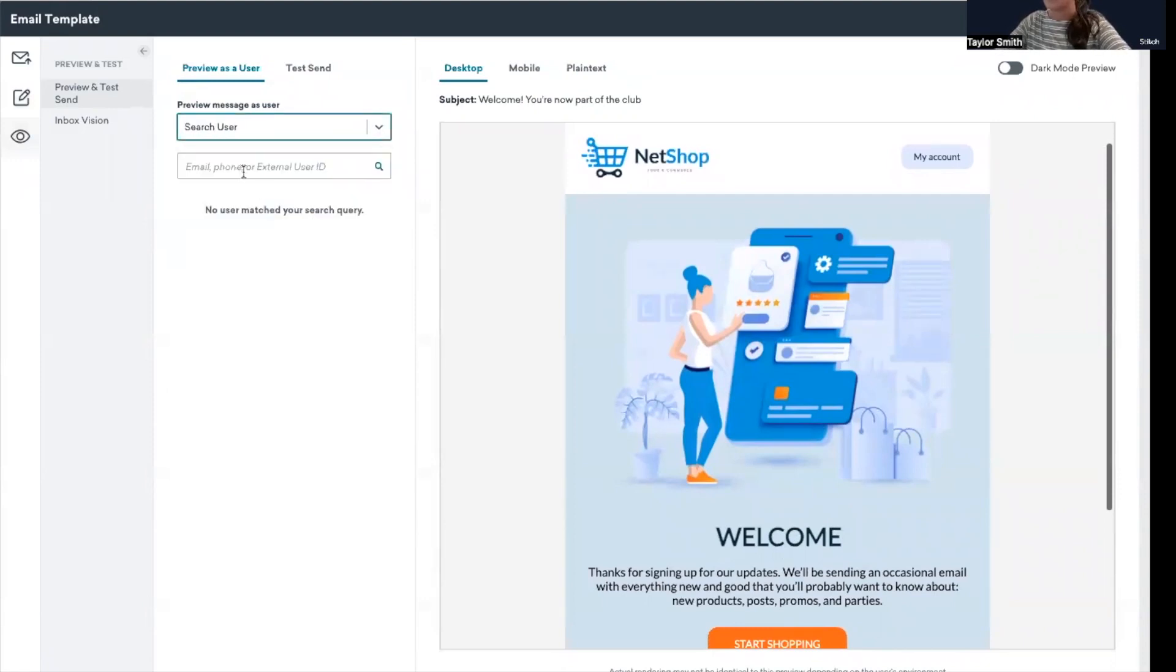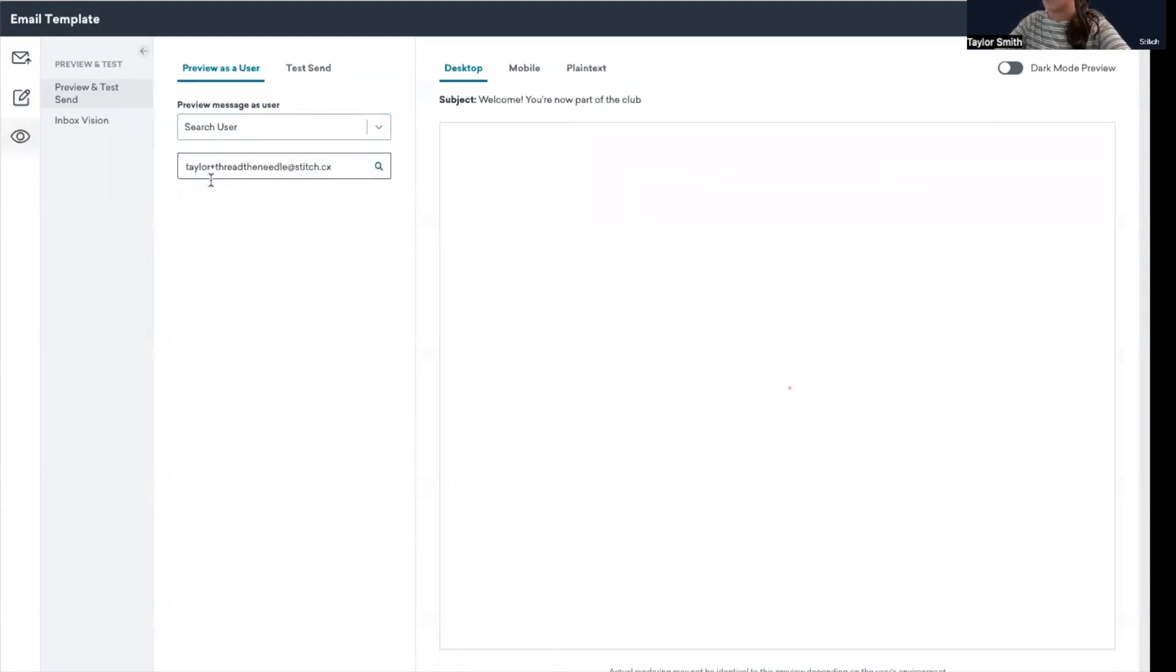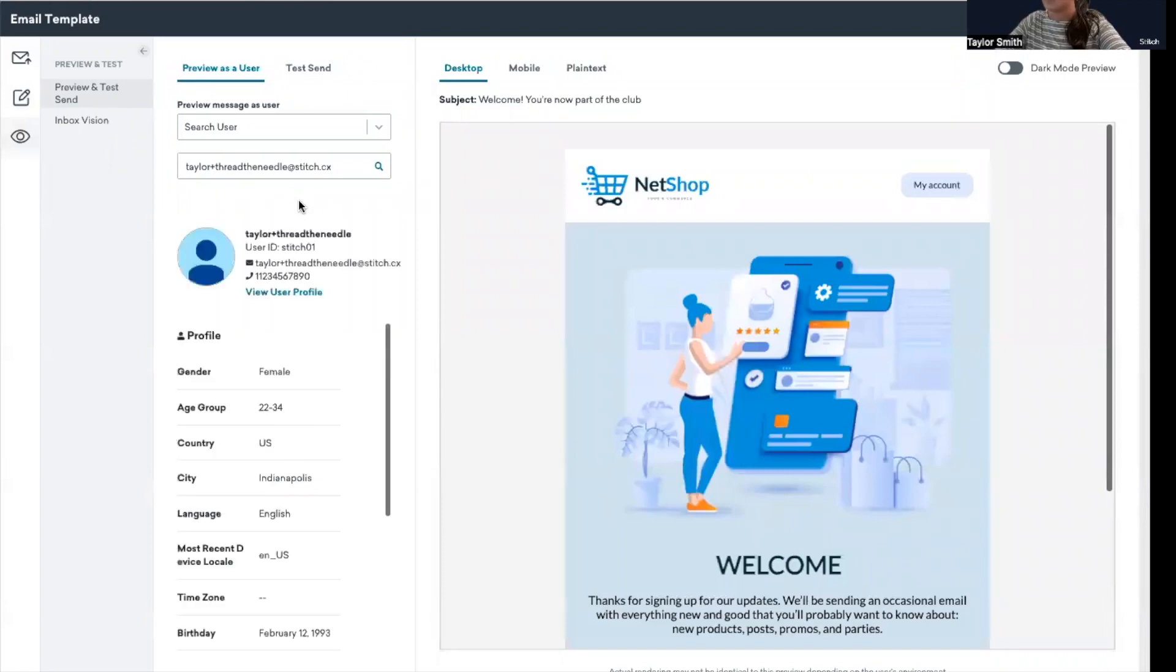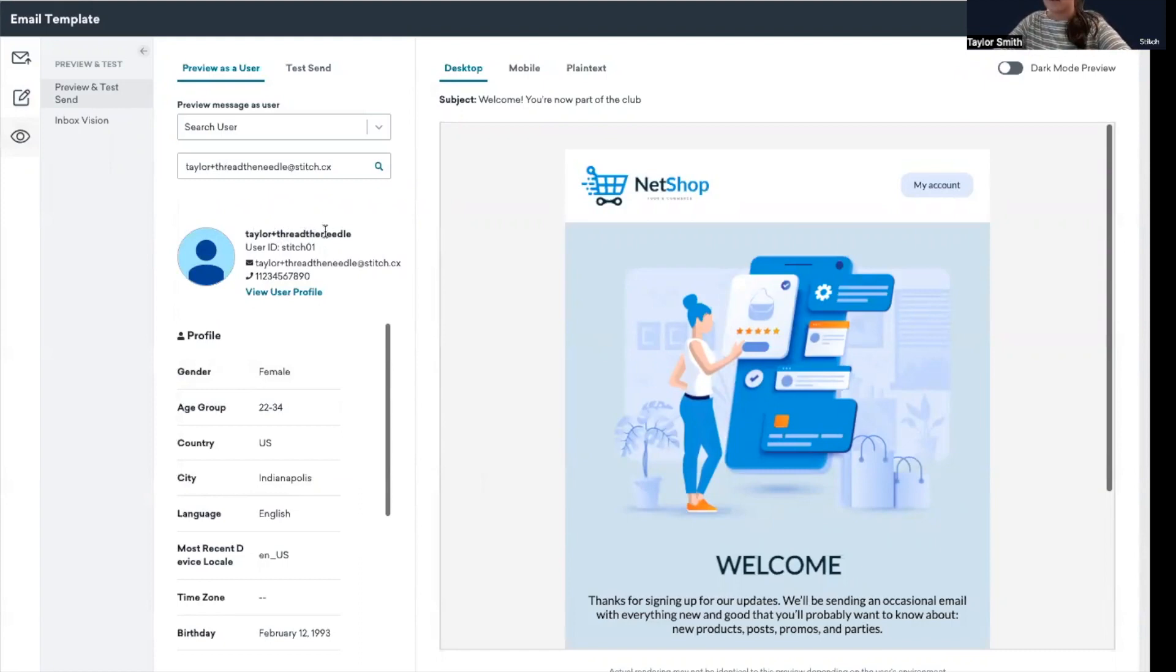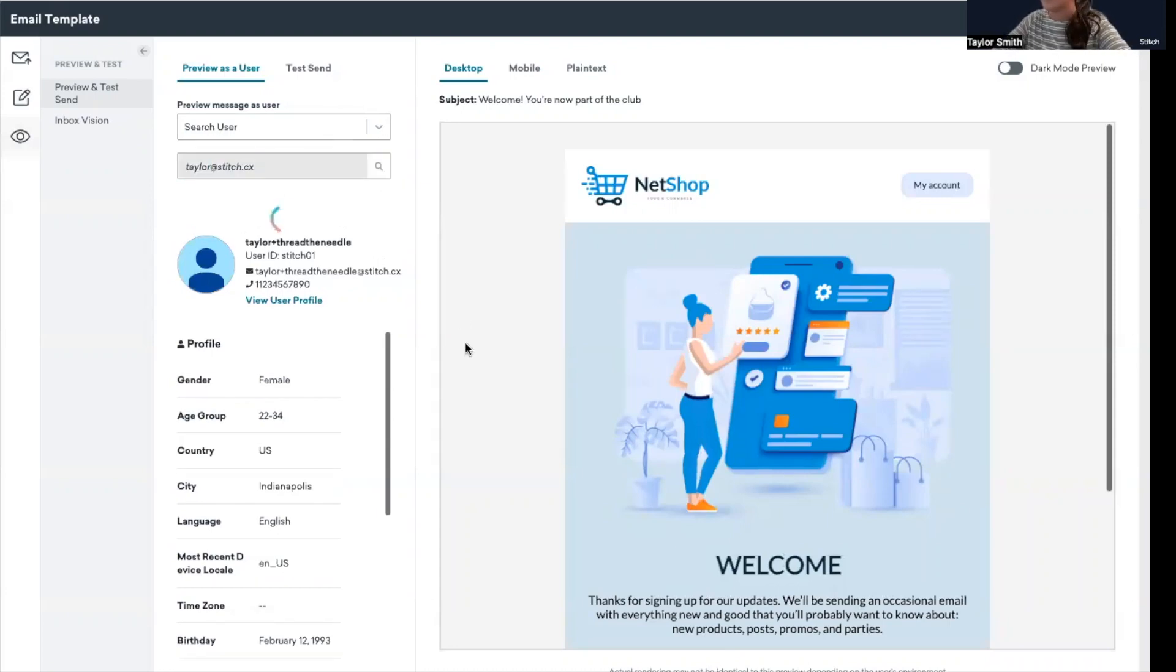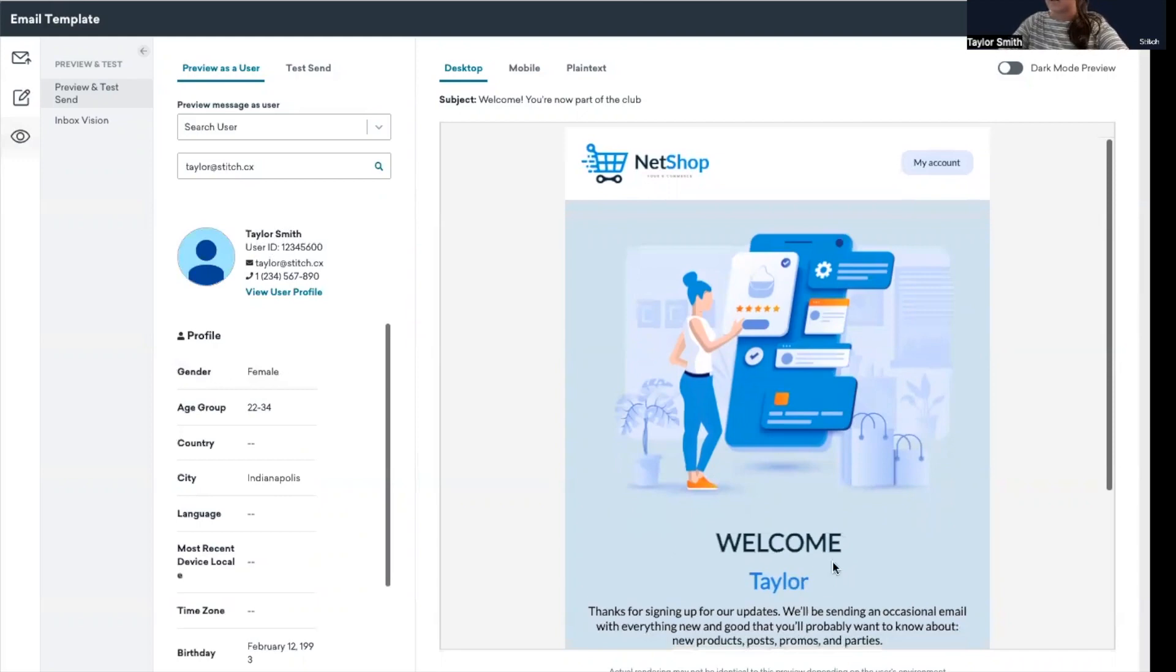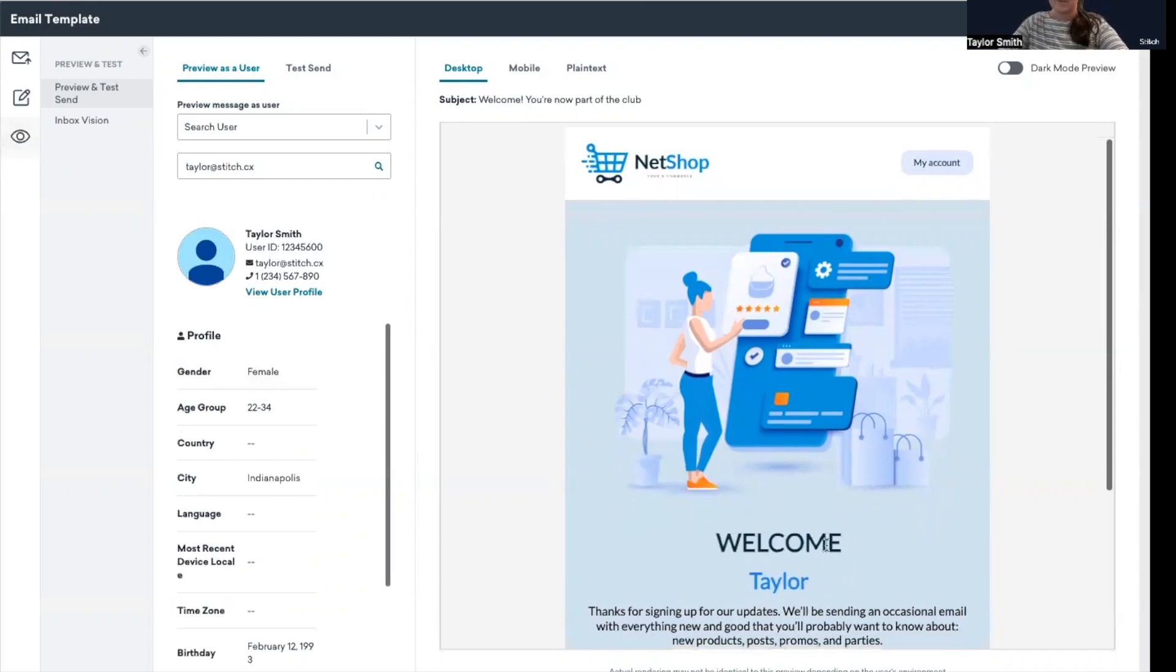So currently, since I've not specified a user to preview with right now, there's no first name displaying. And in this first example, I wanted to show you just how when you search a user as well, and I don't have a first name or last name on this user profile, that same experience is visible here. No first name is being displayed. I'm going to switch this to Taylor at Stitch CX. And now you can see I have first name, last name on this user profile, so Taylor is rendering here on the right.